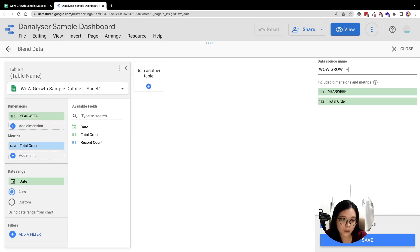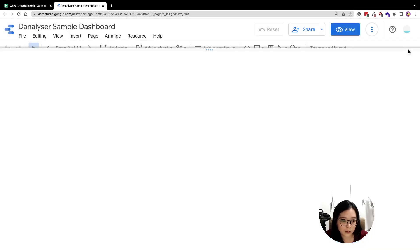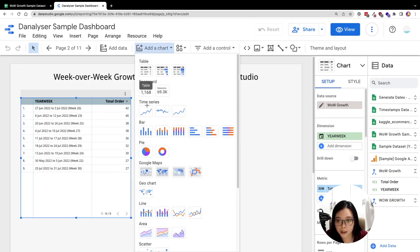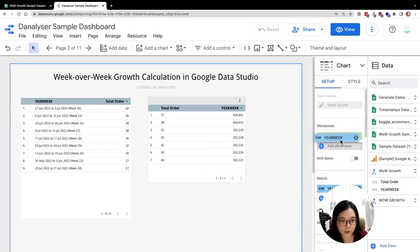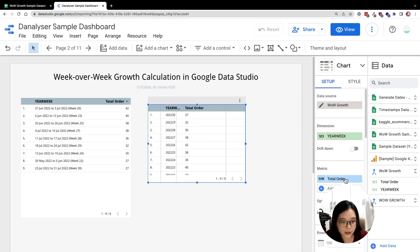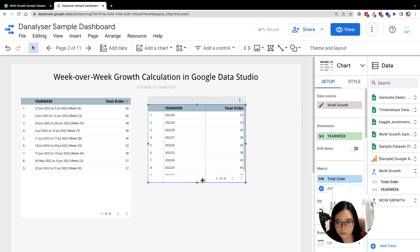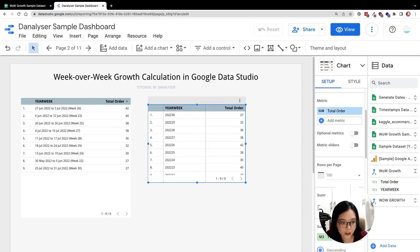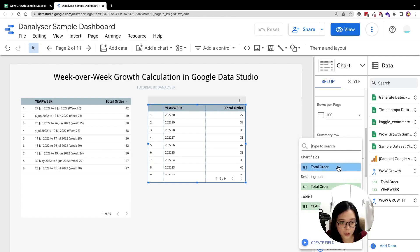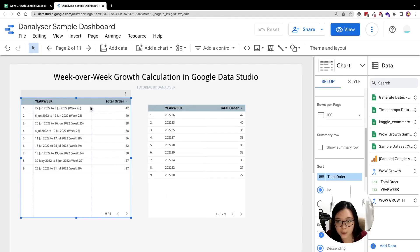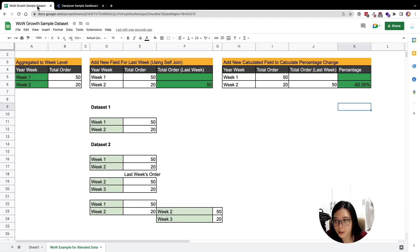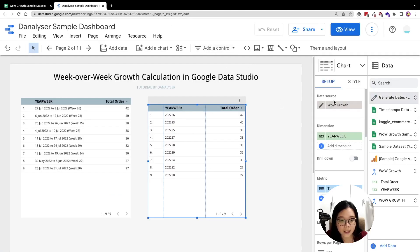Let me save this and show you how it looks. Click Add a Chart and click Table. Switch the dimension to year-week and total order to metrics. Let's sort them based on total order. The numbers here tally with the table on the left, so I'm going to proceed. The next step is to do the self-joining — things get a bit more advanced here.